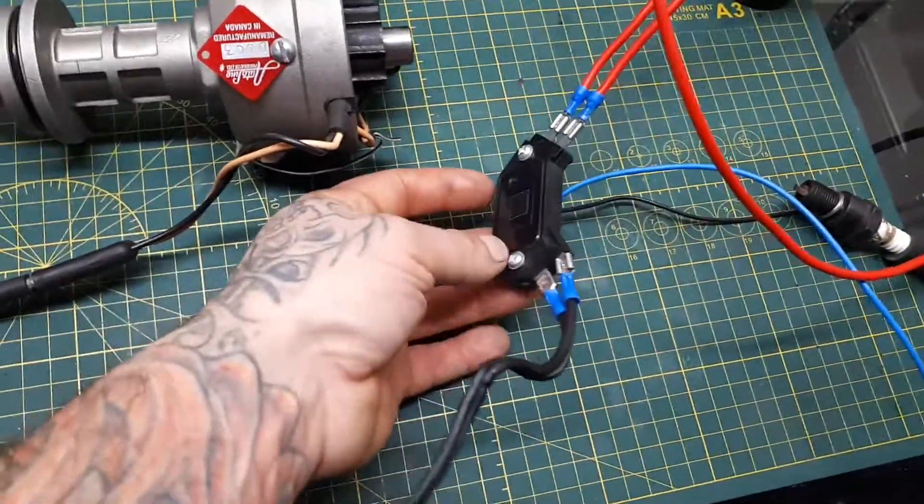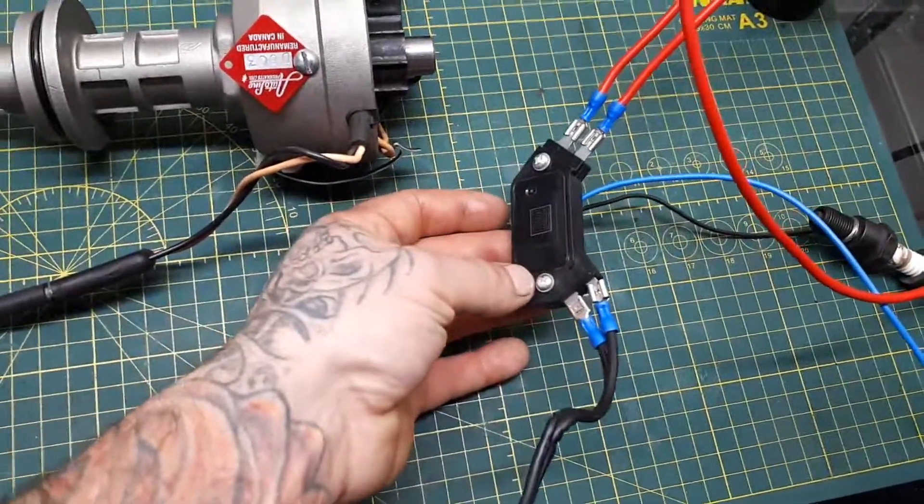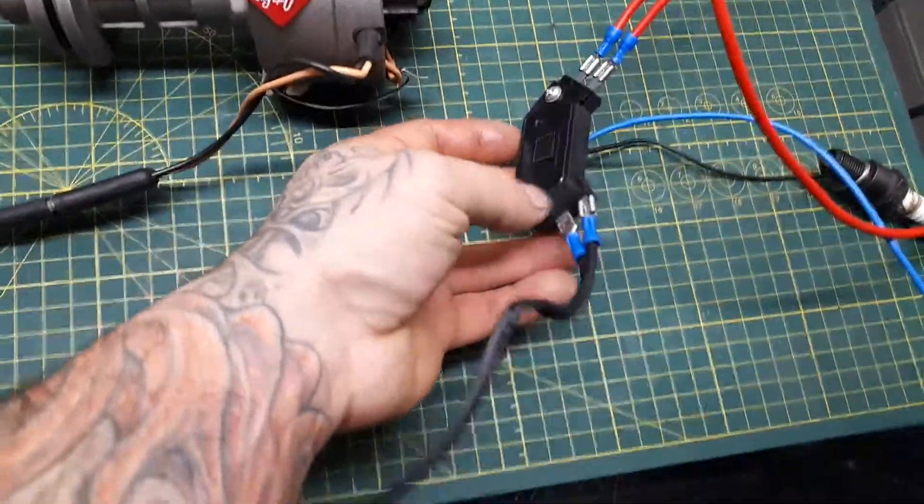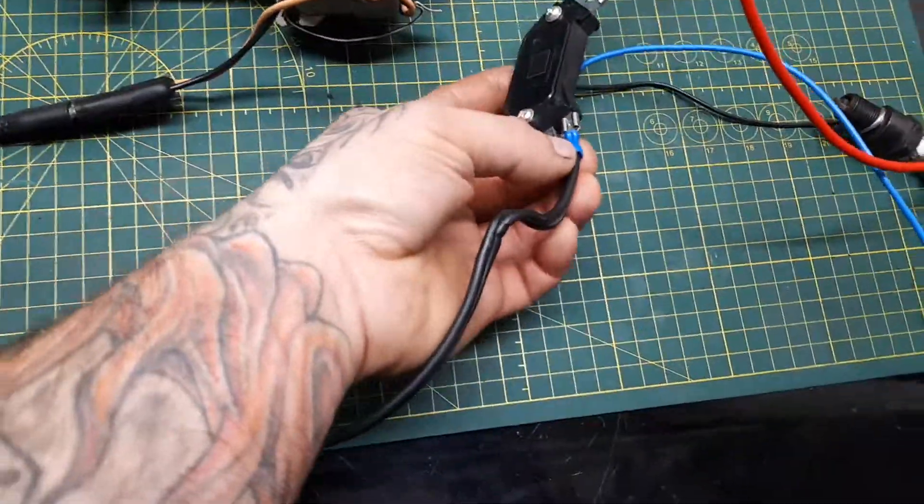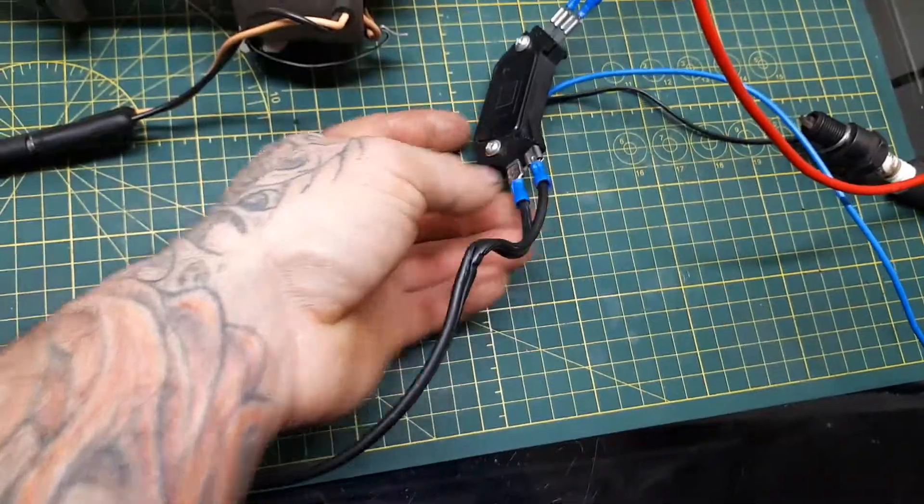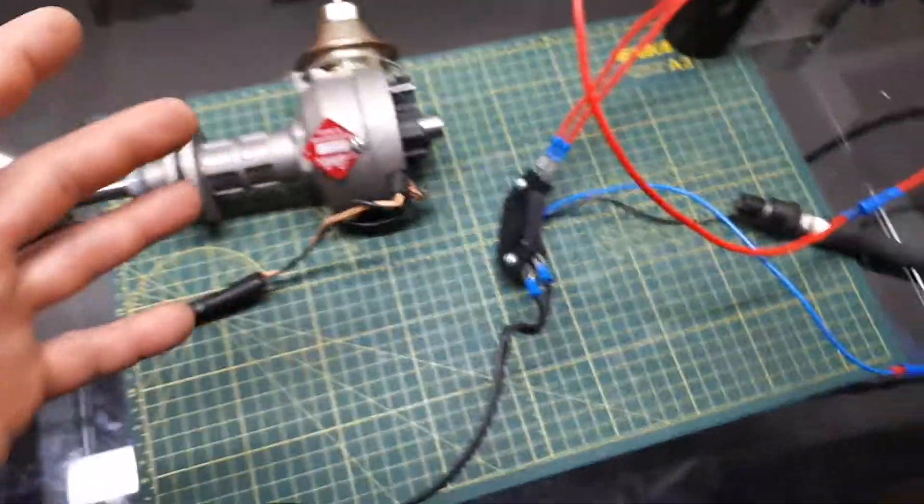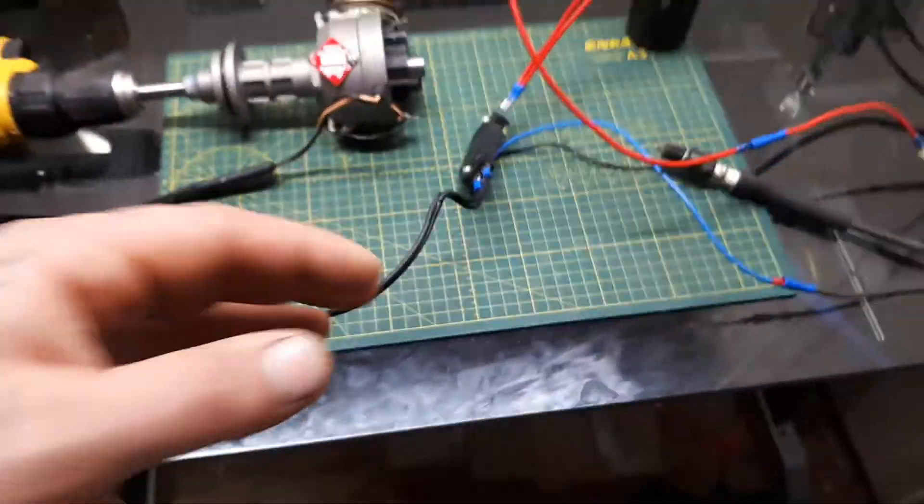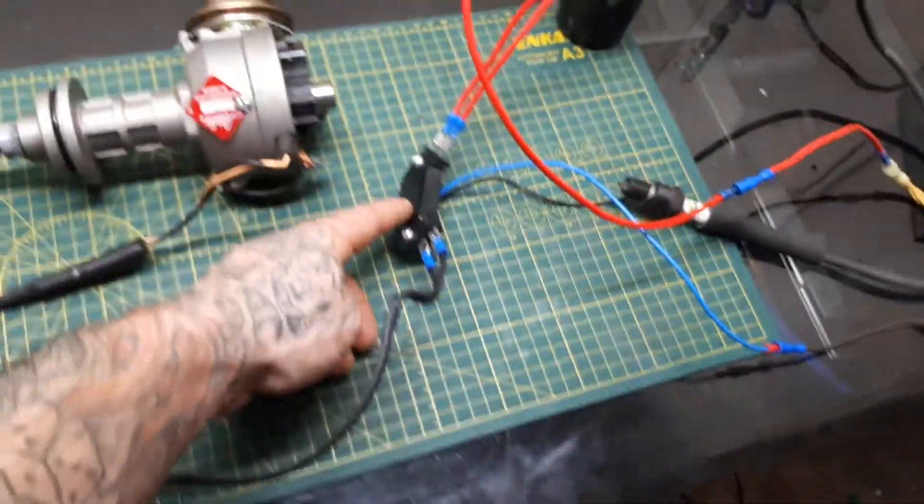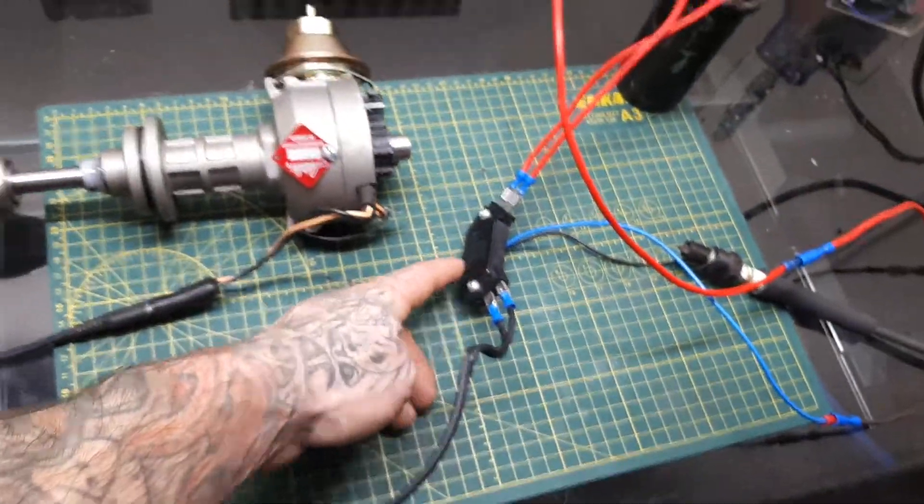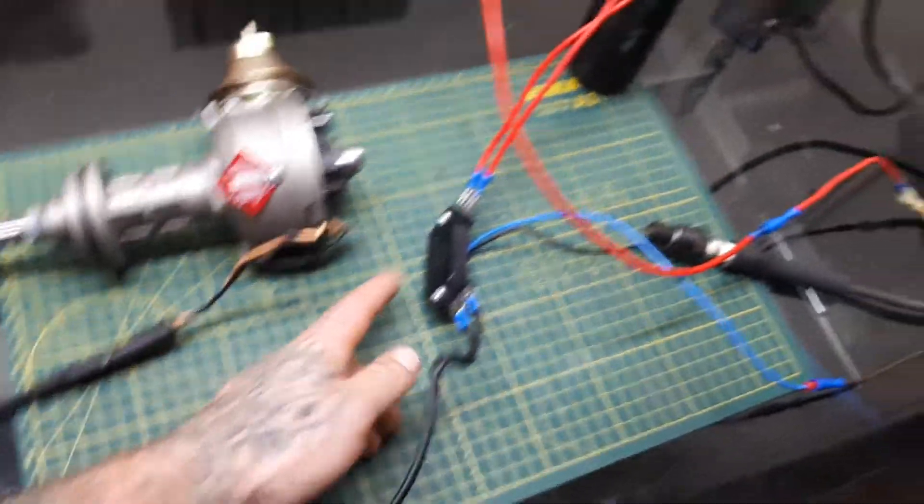These units can end up costing quite a pretty penny if you get the actual GM unit. That's why I'm making this video here. I'm gonna be making my own unit for my truck, so I just wanted to show